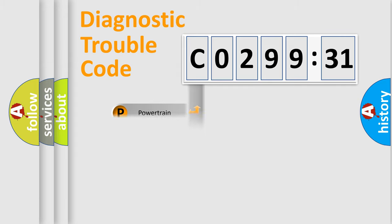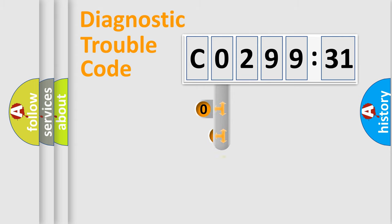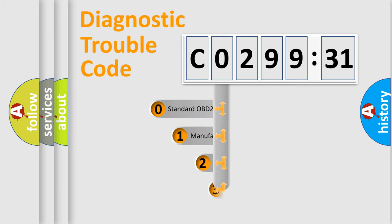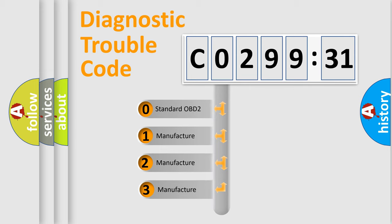Powertrain, Body, Chassis, Network. This distribution is defined in the first character code.